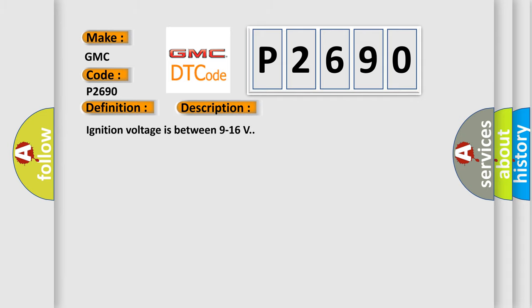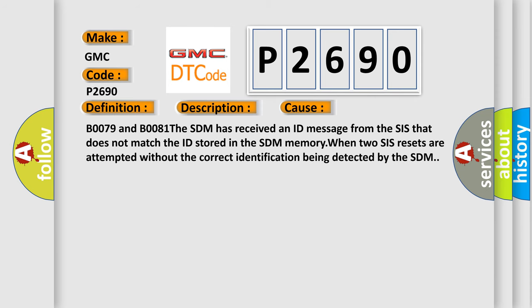Ignition voltage is between 9 to 16 volts. This diagnostic error occurs most often in these cases: B0079 and B0081. The SDM has received an ID message from the SIS that does not match the ID stored in the SDM memory when two SIS resets are attempted without the correct identification being detected by the SDM.